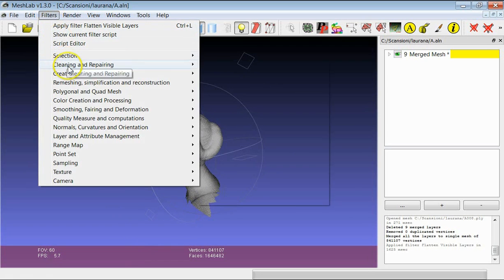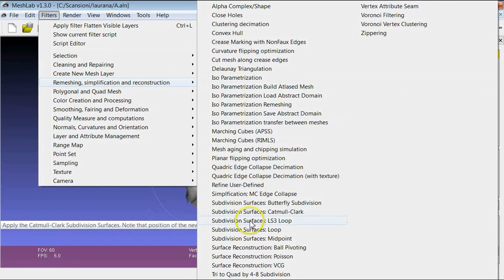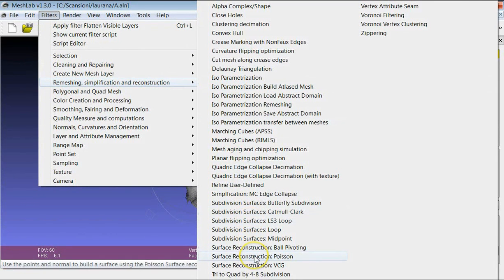Then we can apply the remeshing. Go to Remeshing, Simplification and Reconstruction, then Surface Reconstruction, and select Poisson.